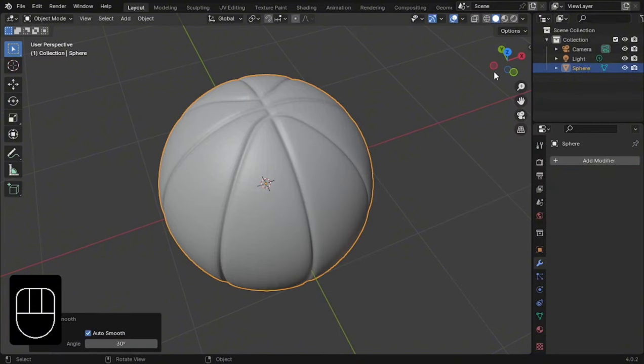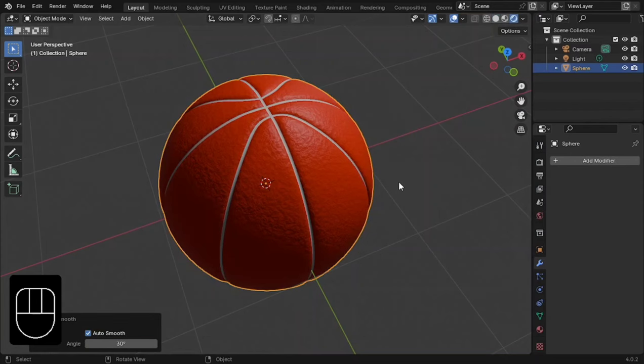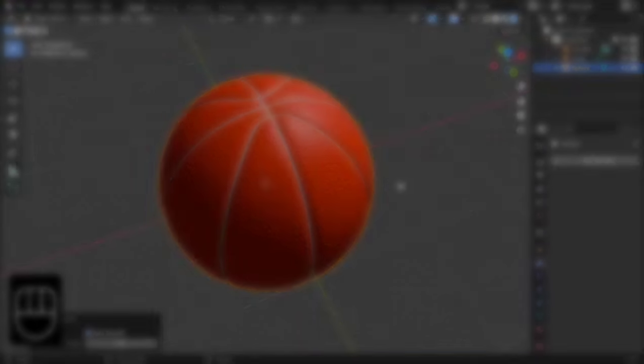Finally, go to render viewport. Congrats! You successfully made a basketball. If you're into sports, feel free to check out my other tutorials on tennis and soccer balls.